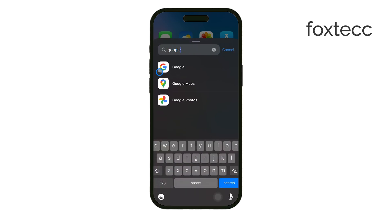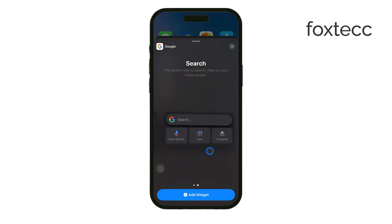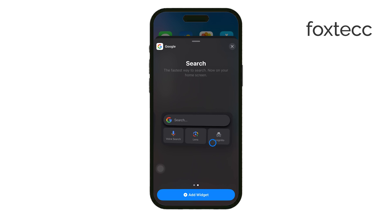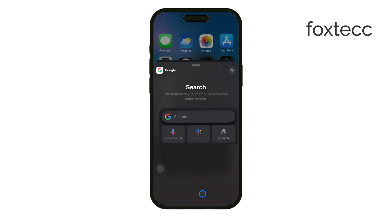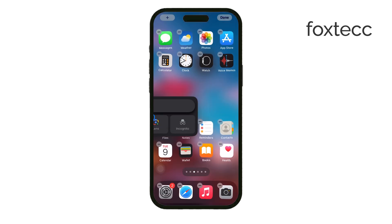The Google widget comes in two sizes. The smaller one is a simple search bar, while the larger one includes additional features like Google search, Google Lens, voice search, and incognito mode. I recommend choosing the larger widget because it offers more functionality and makes it easier to access these powerful tools. Tap on the widget size you prefer, then tap Add Widget.